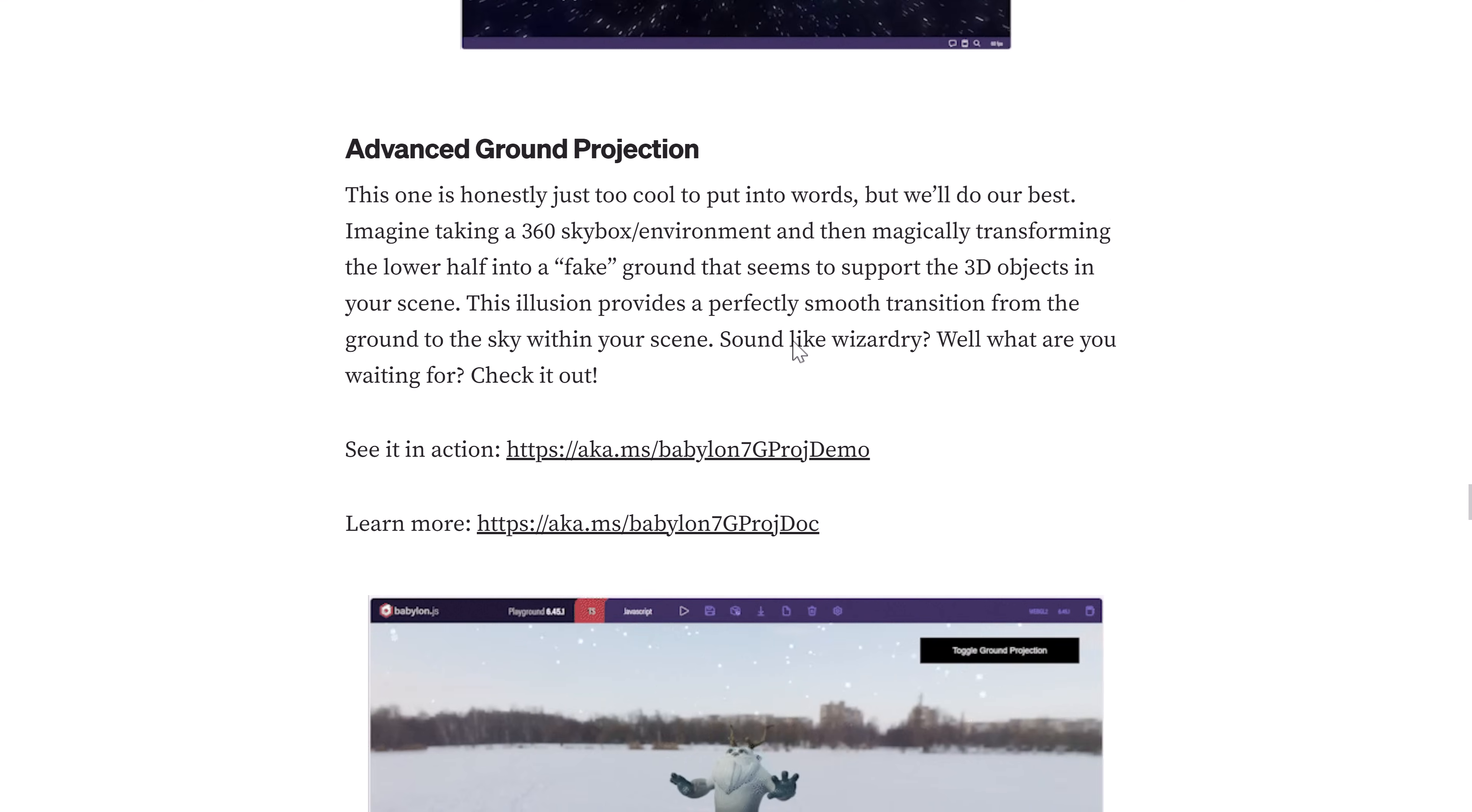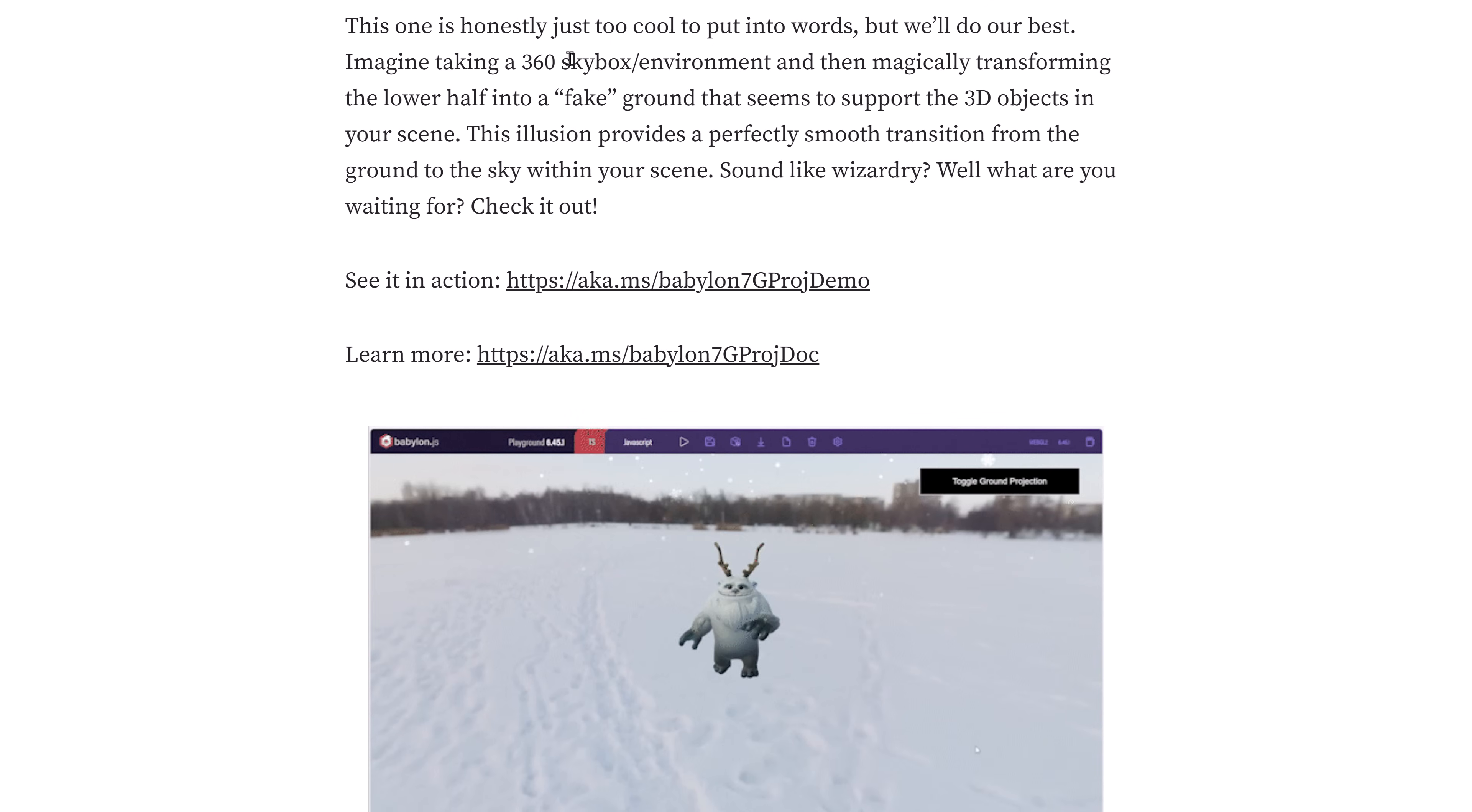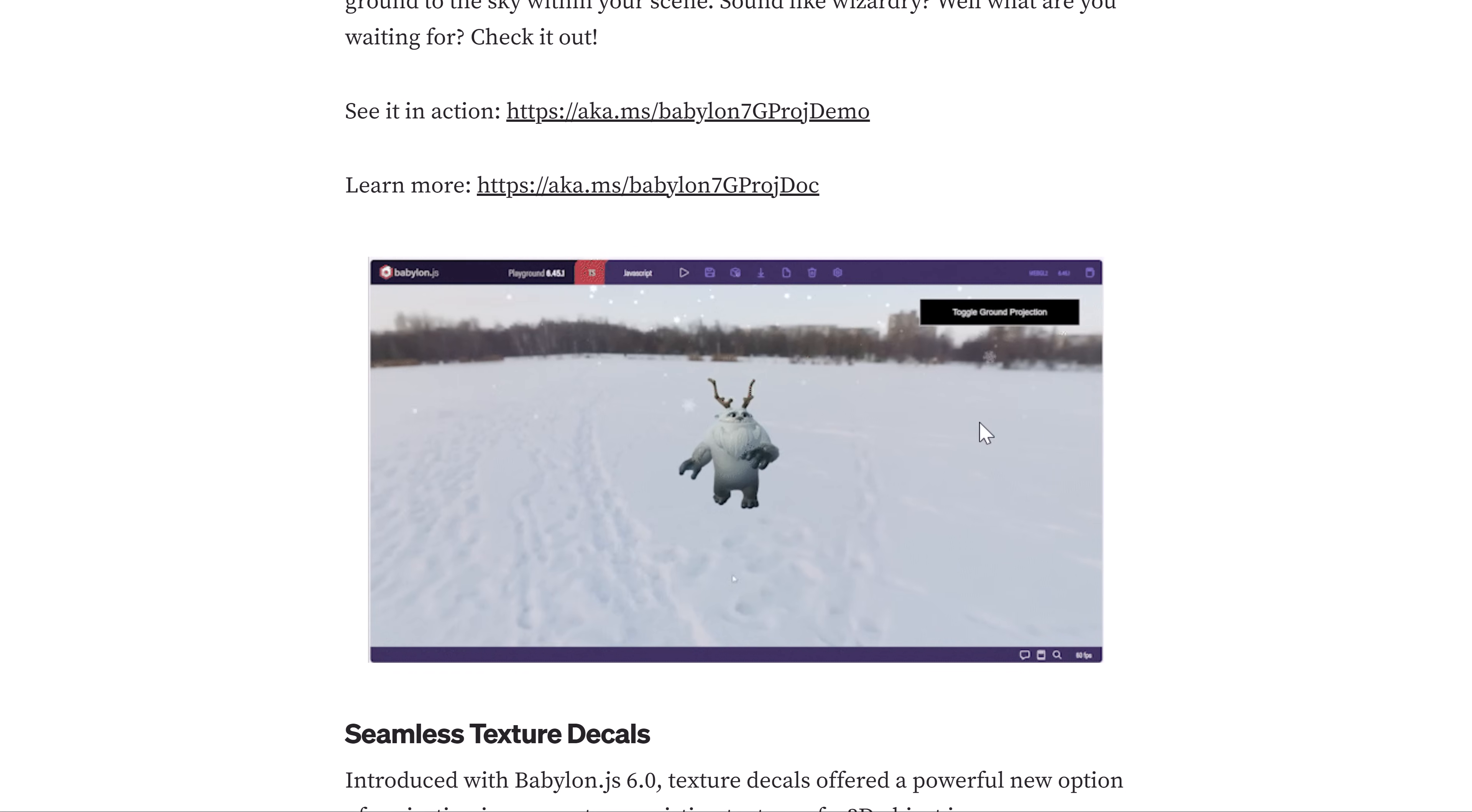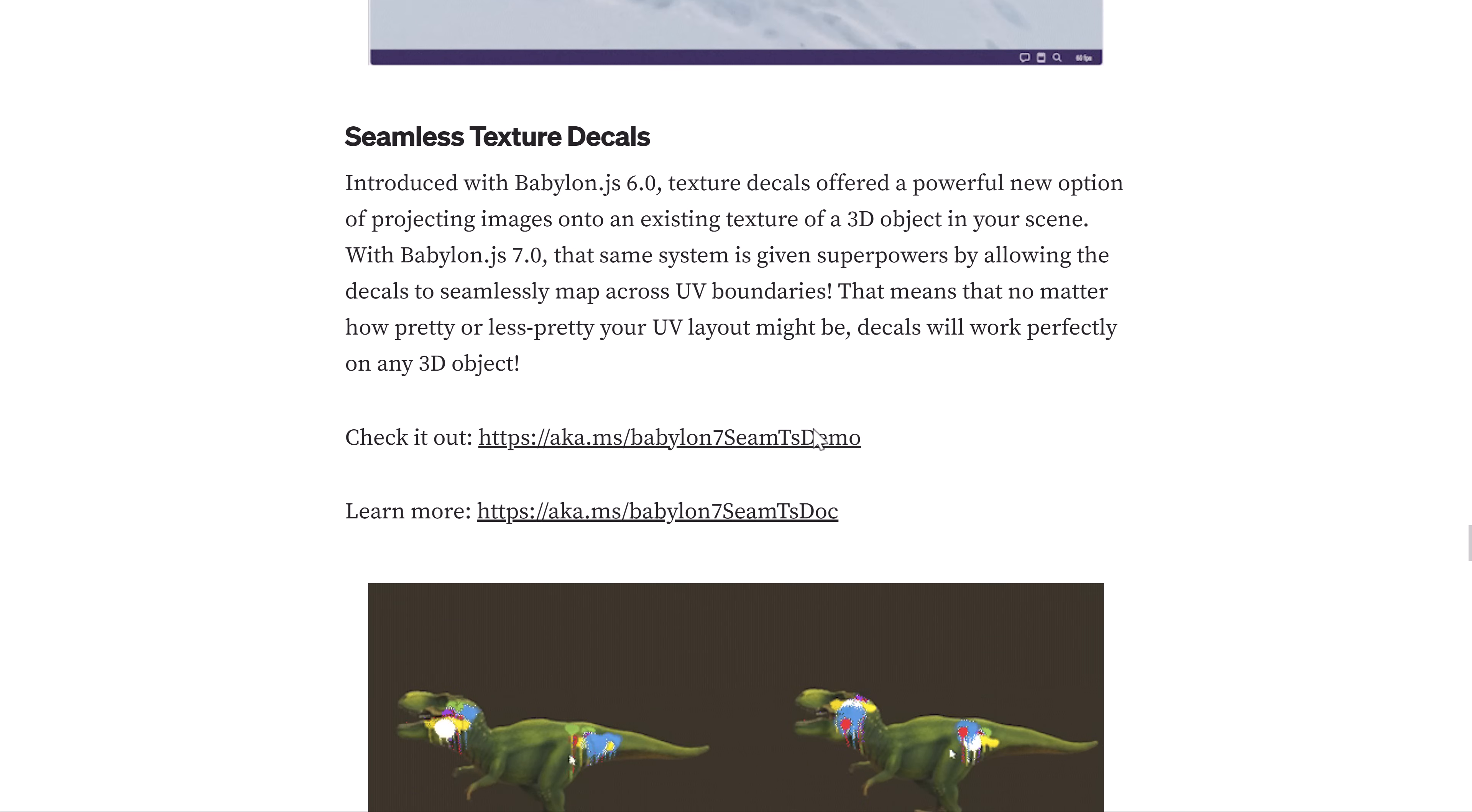We have advanced ground projection. Imagine taking a 360 degree skybox environment and then magically transforming the lower half into a fake ground that appears to support the 3D object in your scene. This illusion provides a perfectly smooth transition from the ground to the sky within your scene. Here you can see the results. He looks like he is on the ground at this point, but right now he looks like he's floating, and then they toggle on ground projection, and now it looks like he is on the ground. Kind of a niche feature, but I can see some uses for it.